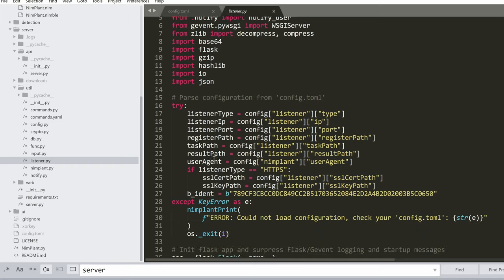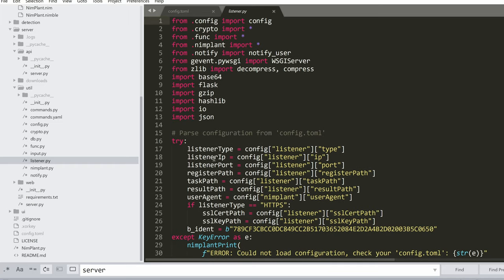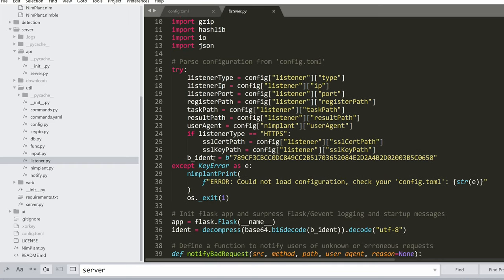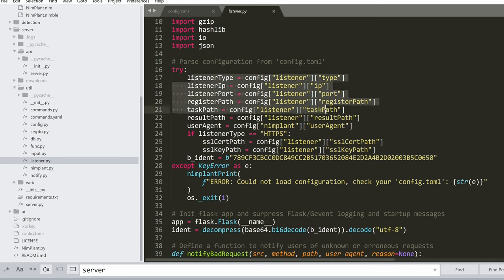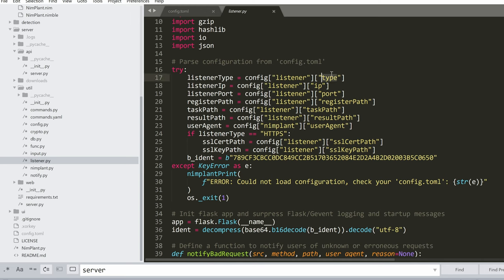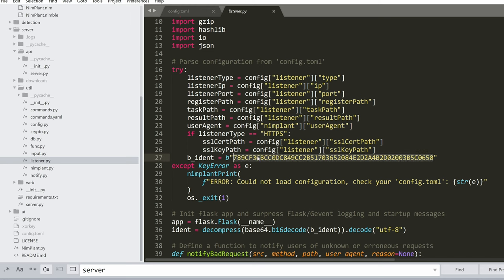And this is the data that's getting taken from the configuration file. So the type of the listener, is it HTTP or HTTPS, the IP, port, register path, user agent, et cetera.